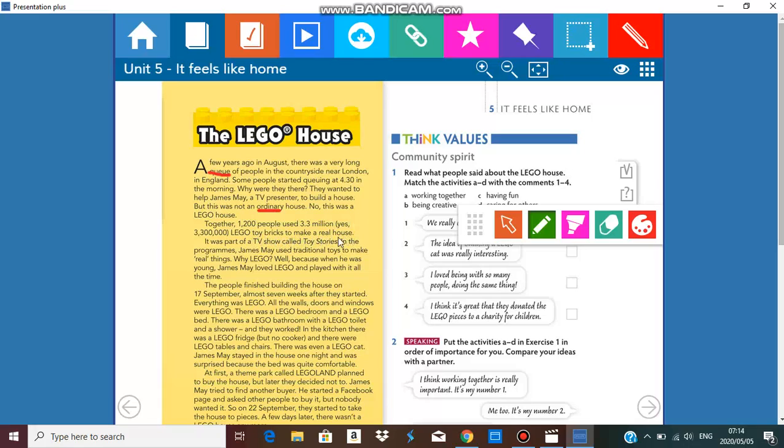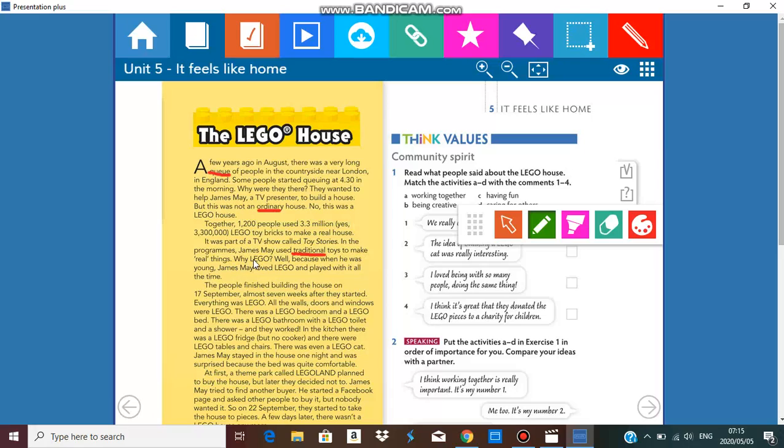It was part of a TV show called Toy Stories. In the programs James May used traditional toys. What is traditional? Things from the past, to make real things. Why Lego? Well, because when he was young James May loved Lego and played with it all the time.